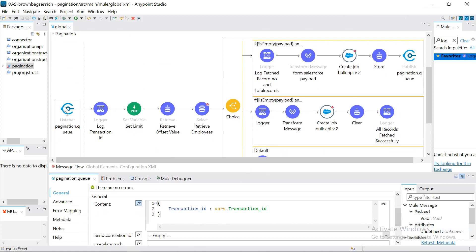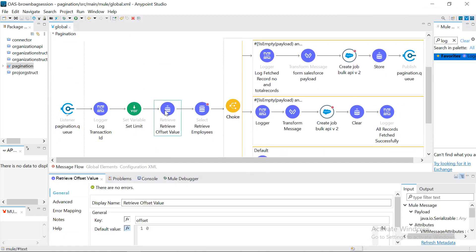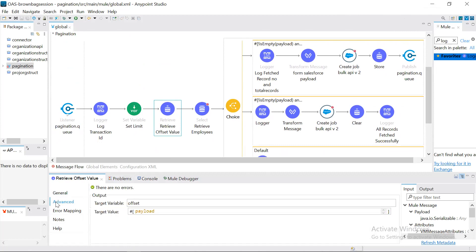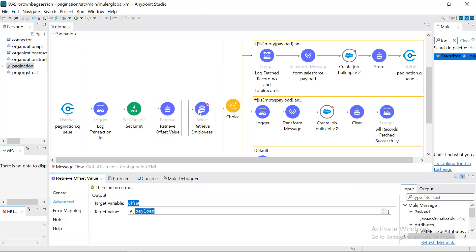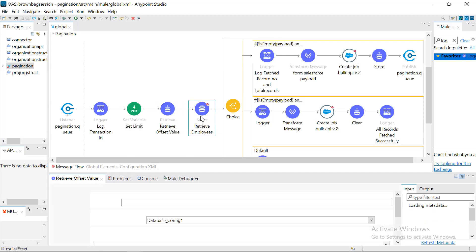So that if you are going to see any logs in Splunk or anywhere else, we can easily track it. Once we get the listener, we retrieve a value called offset value. The first time we trigger this, the offset value will be null, so the default value will be zero. In the advanced tab we have set the same name as a variable. The default value is zero, so once this retrieve executes, we generate a variable called offset value whose value is zero.